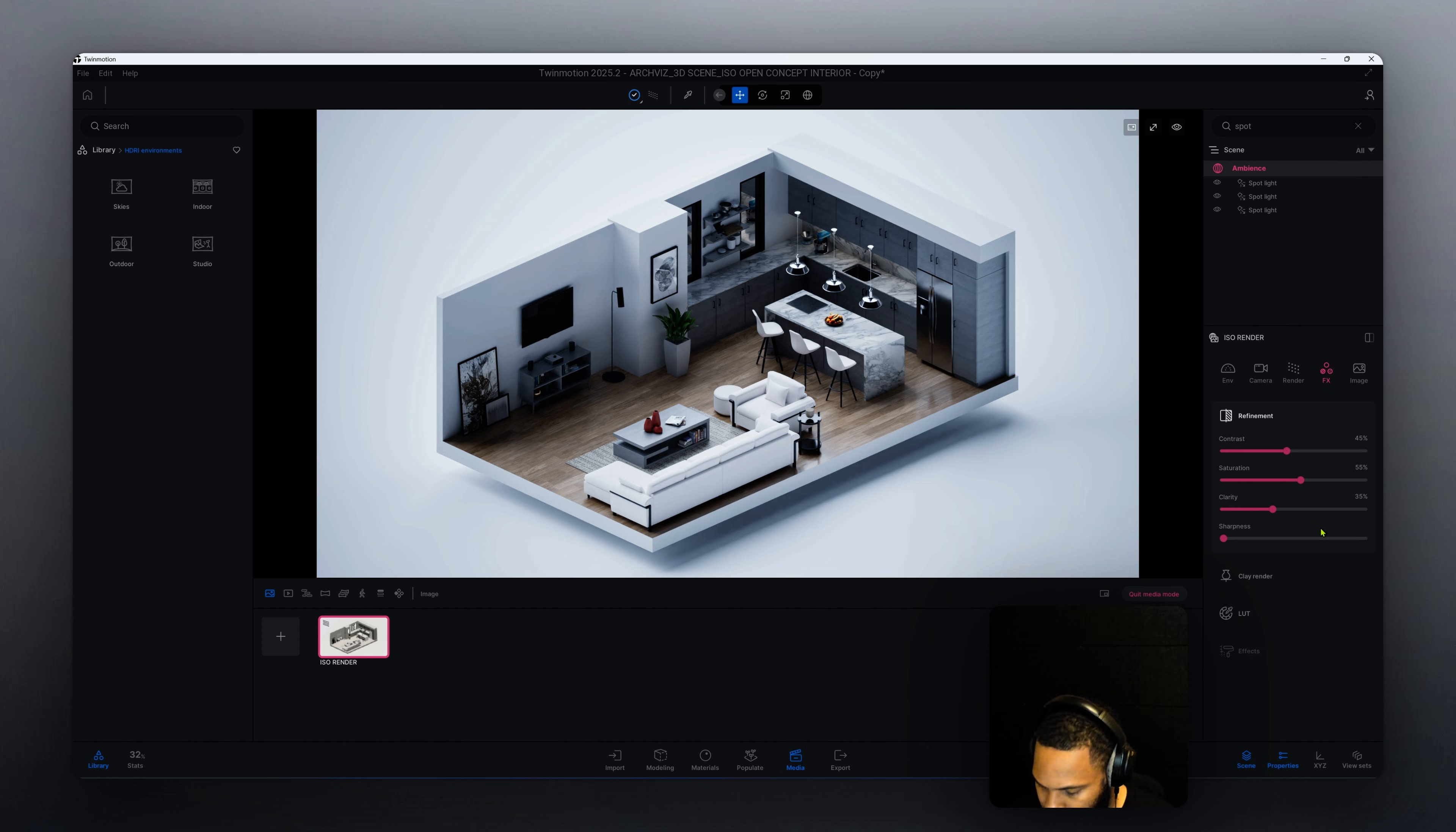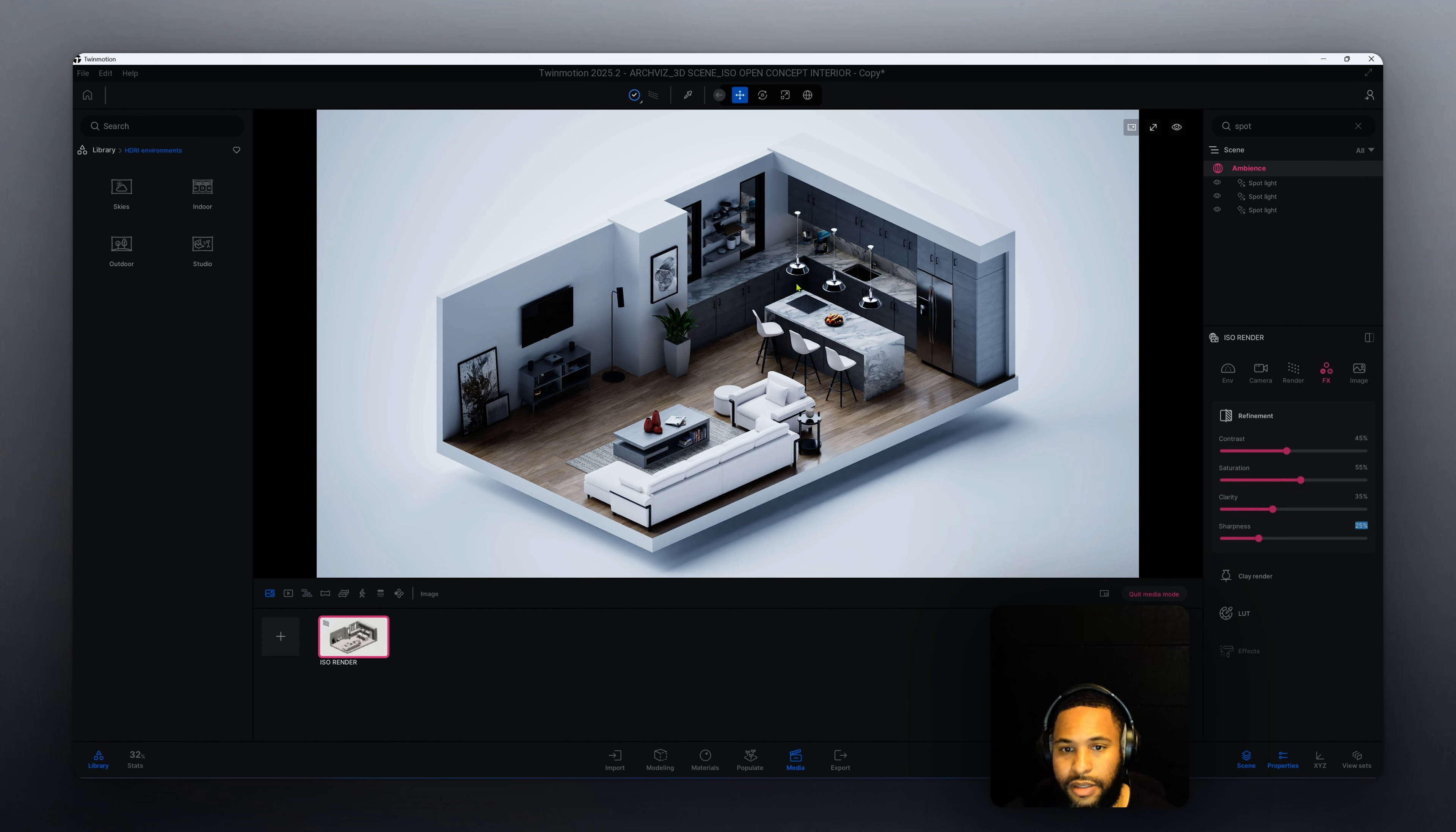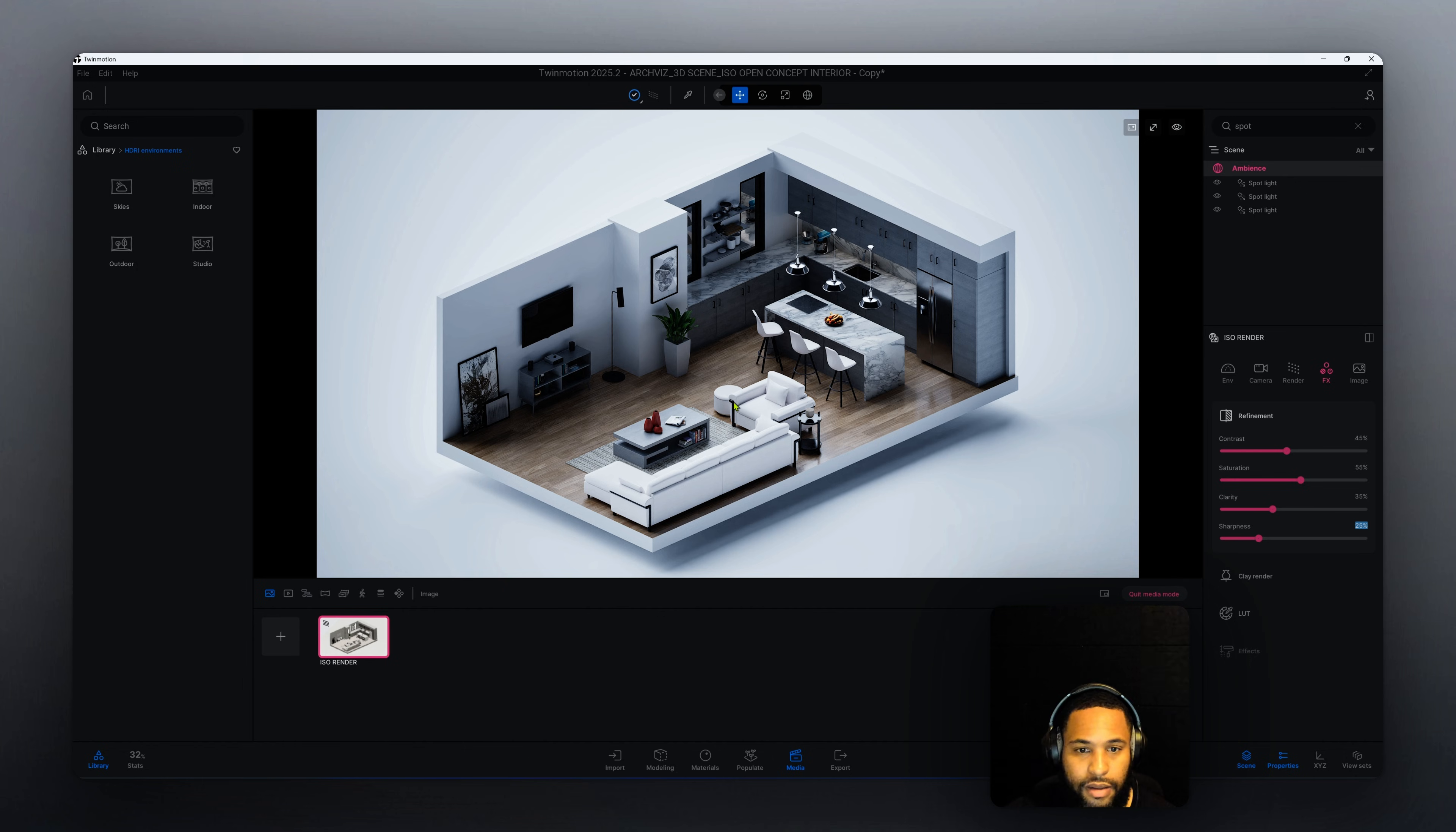As you can see the details in our scene has come out greatly. I think that it looks pretty good, it turned out pretty good.